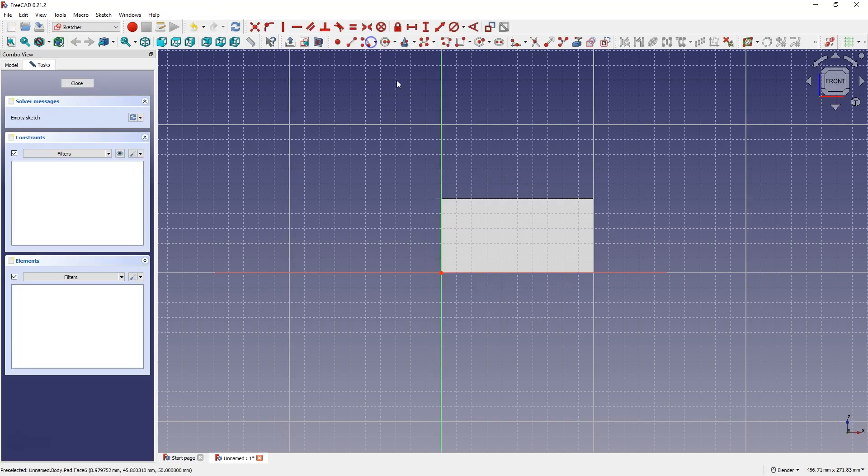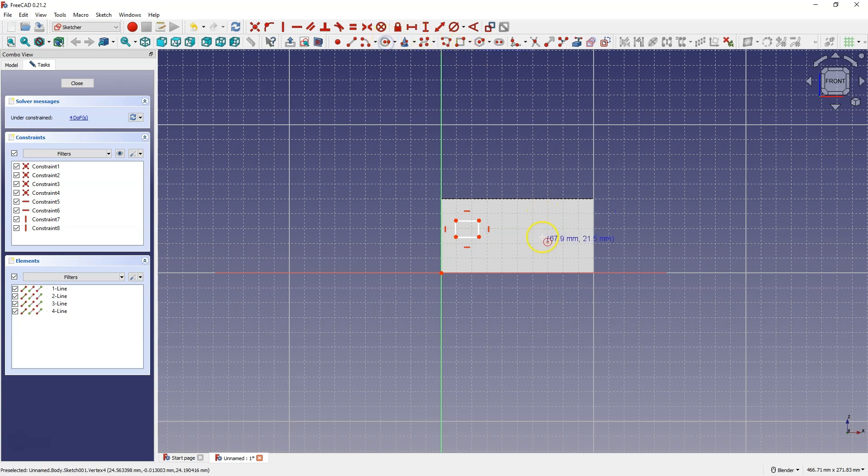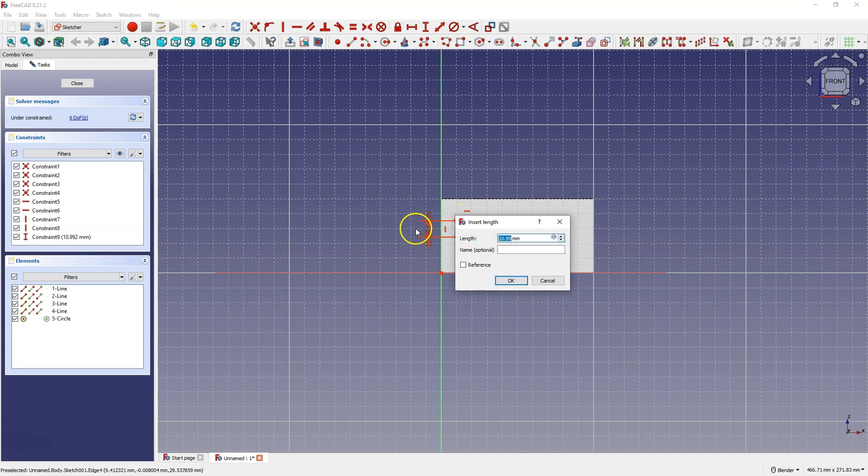I will create an example sketch on this face. I will also add the dimensions of this sketch.